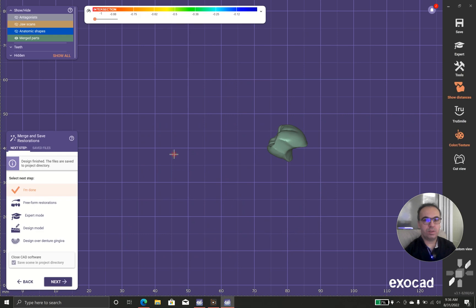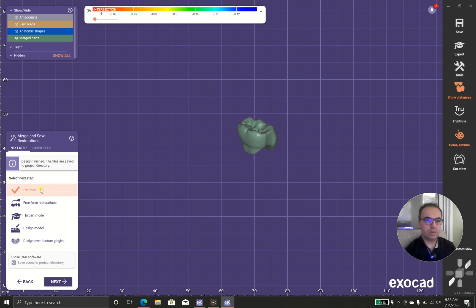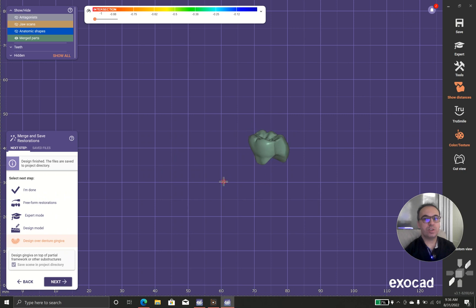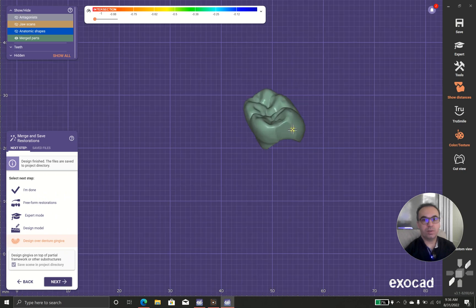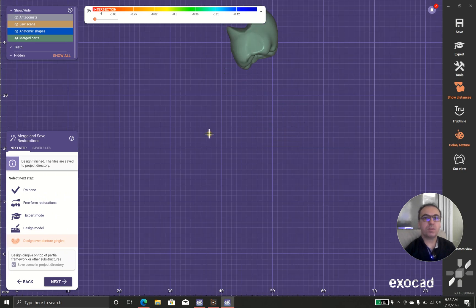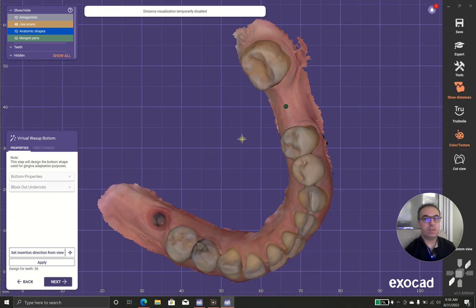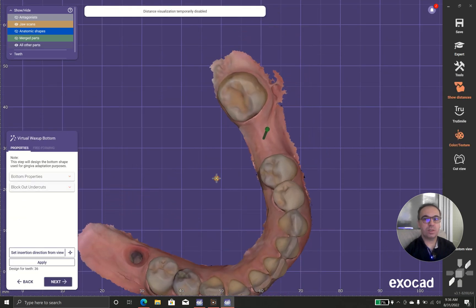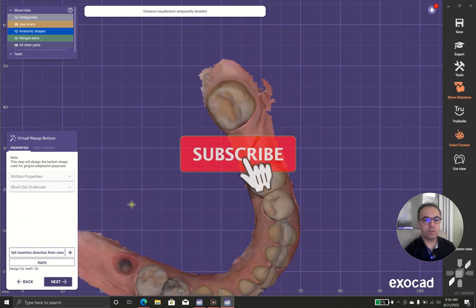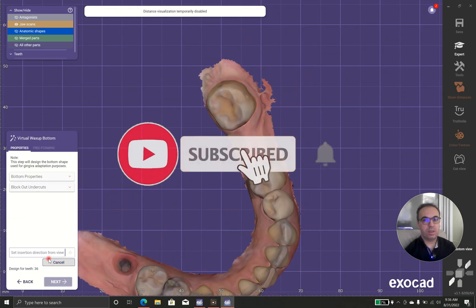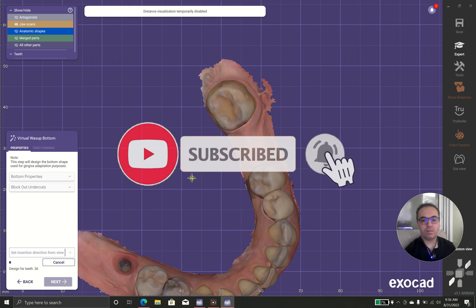When finished, you shouldn't click 'I'm done' — you should go to 'Design overdenture gingiva.' As you can see, I have a perfect contact with neighboring teeth, and in partial dentures it's crucial to have this kind of contact.